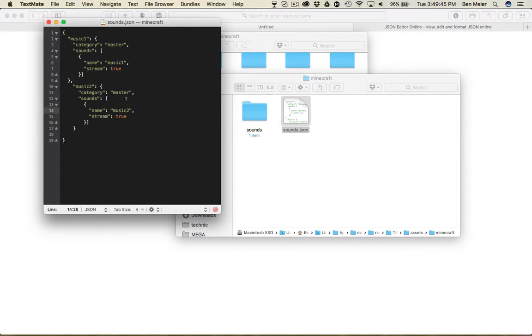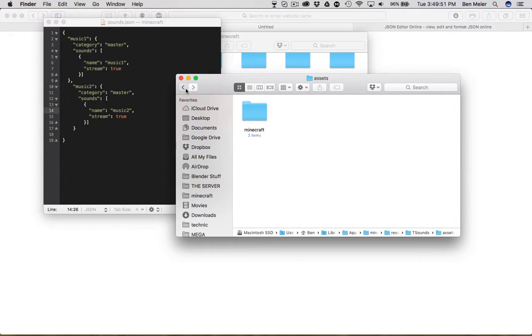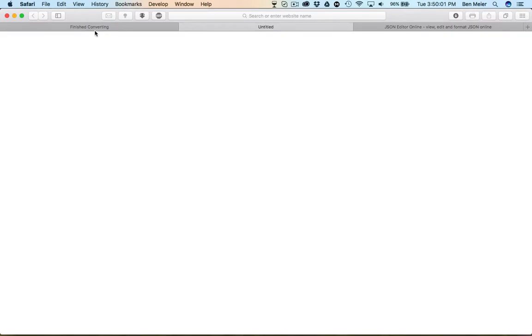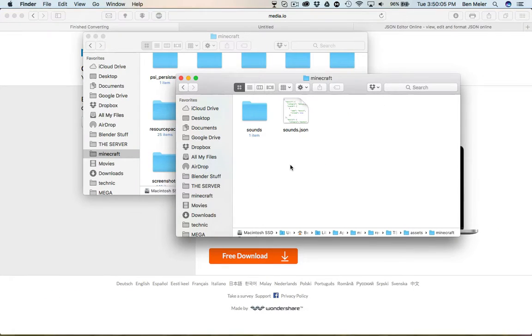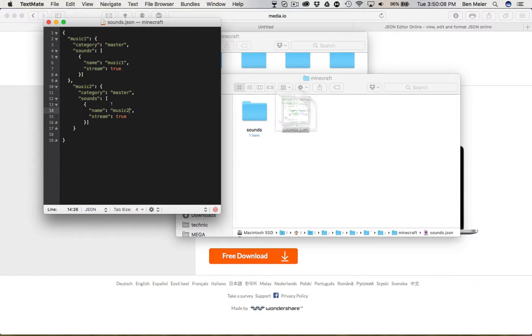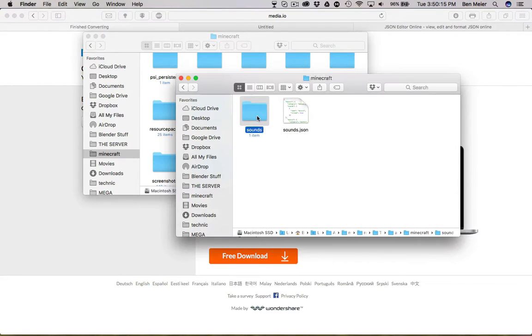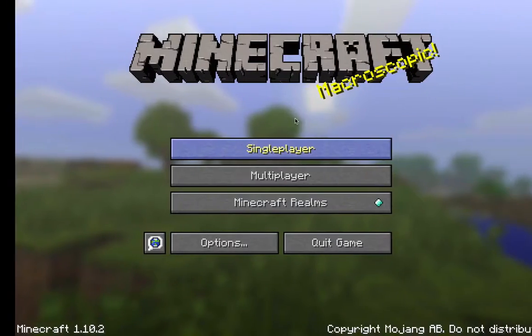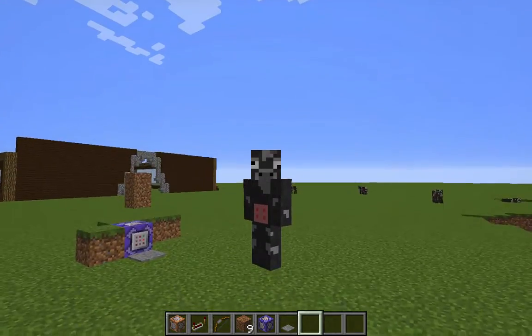So yeah, basically that is how you make your own custom sounds in Minecraft. Let's go over that real quick. First, what you've got to do is create your own resource pack folder and all this stuff. Then you've got to go get your sound and convert it using media.io or whatever converter you want to use. Then you go and make a JSON file to tell Minecraft that there's a new sound in the folder. Then you're going to put your music or sound file in the Sounds folder and make sure it's in OGG format. Then go into Minecraft, load up your texture pack, and play the music. It actually started the music!